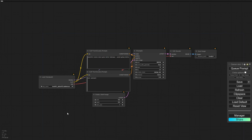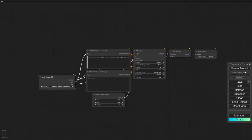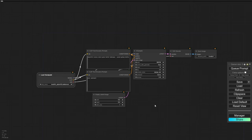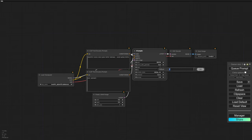First things first, we gotta load our checkpoint model. The key here is to use one you're comfortable with — that's how you get the best results. I'm using Level 4 XL, which is an SDXL Turbo model. Don't worry, you can find it in the description below, along with everything else we're using today.